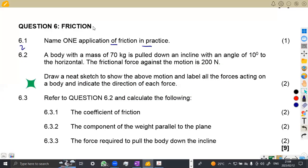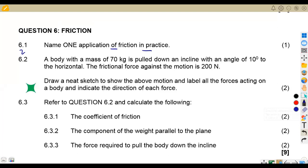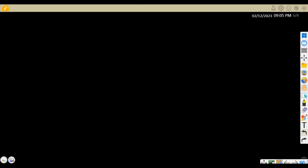So that's what we had on question 6.1. Then on question 6.2, we are given a body of mass 70 kg which is being pulled down an incline with an angle of 10 degrees to the horizontal. The friction force against the motion is 200 newton. We are asked to draw a neat sketch showing the above motion and label all the forces acting on the body, indicating the direction of each force. That's two marks.